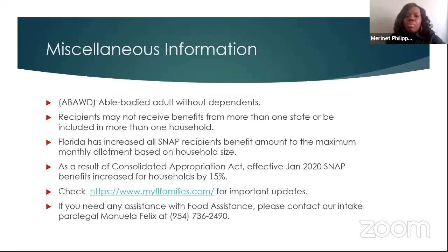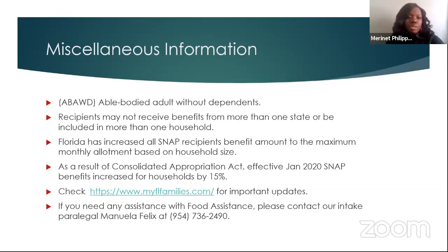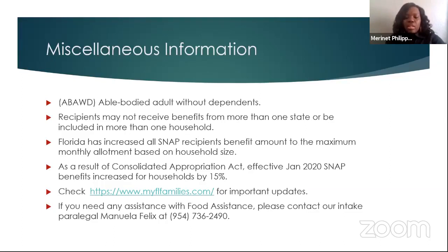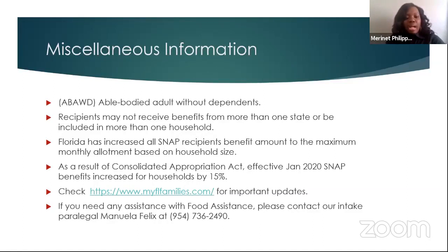ABAWDs stands for able-bodied adults without dependents. Individuals between the ages of 18 and 49 who do not have dependent children and are able to work but currently unemployed may only be eligible for SNAP benefits for three months within a three-year period. Recipients may not receive benefits from more than one state or be included in more than one household. Florida has increased all SNAP recipients' benefits to the maximum monthly allotment based on household size. As a result of the Consolidated Appropriation Act, effective January 2020, SNAP benefits increased for households by 15%. You can always check www.myfloridafamilies.com for any updates.